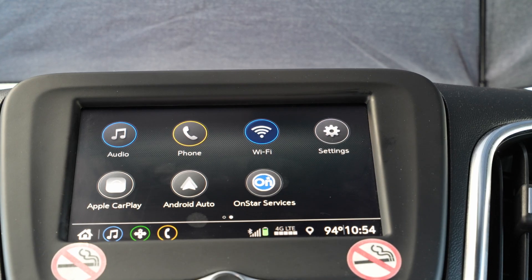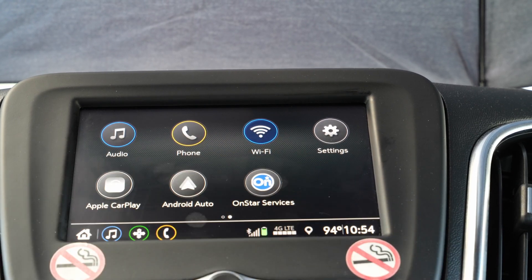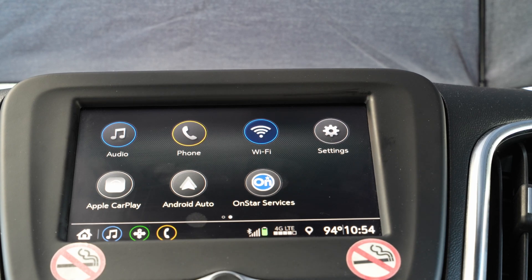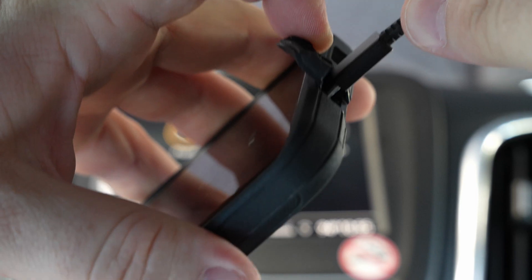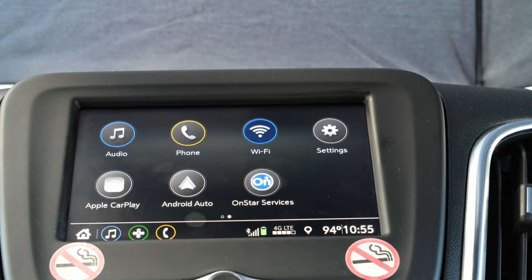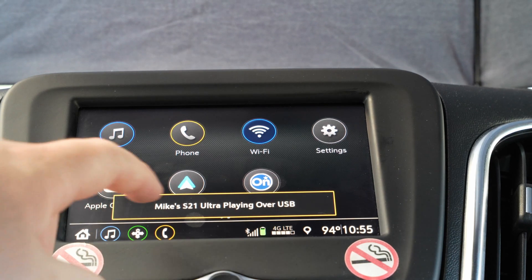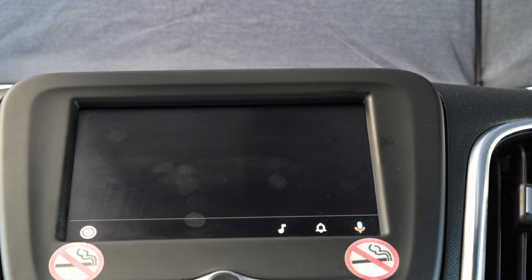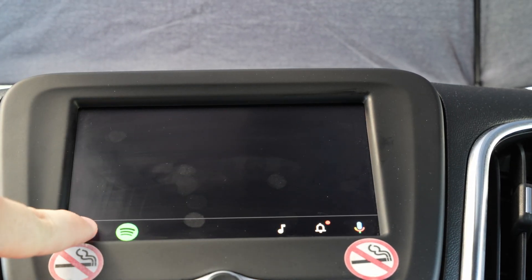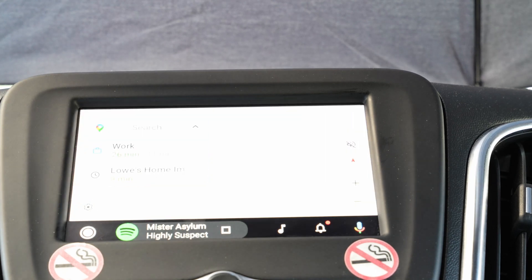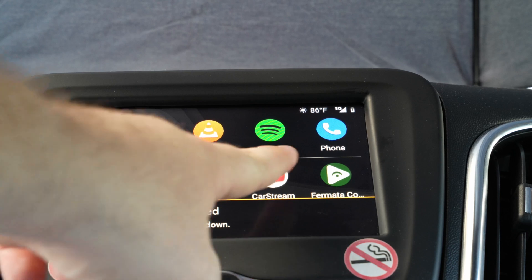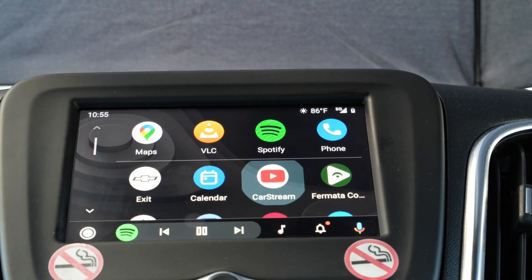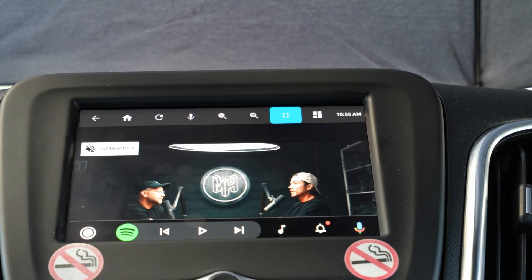Let's go to the car and connect our phone to the head unit. Once it's connected, open up Android Auto. You should see a new app called CarStream with a YouTube login icon.